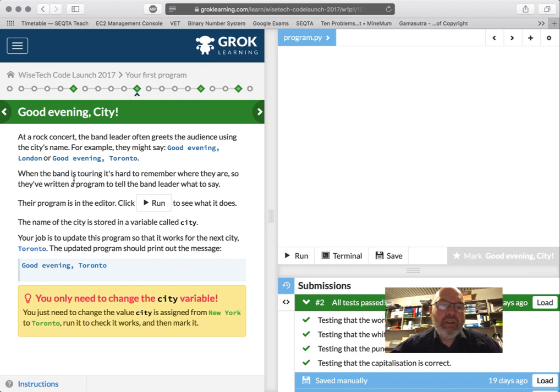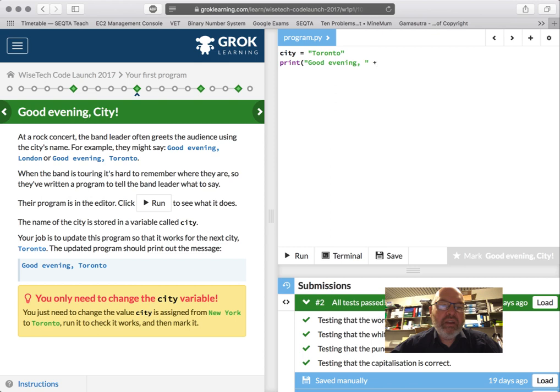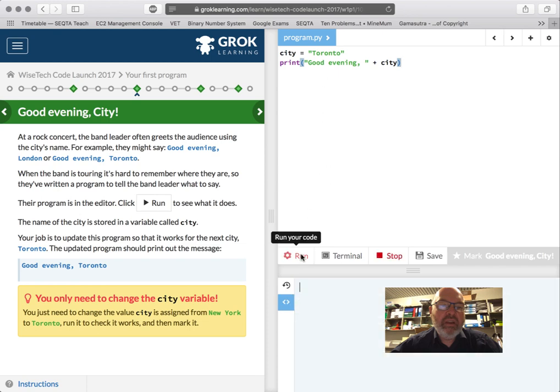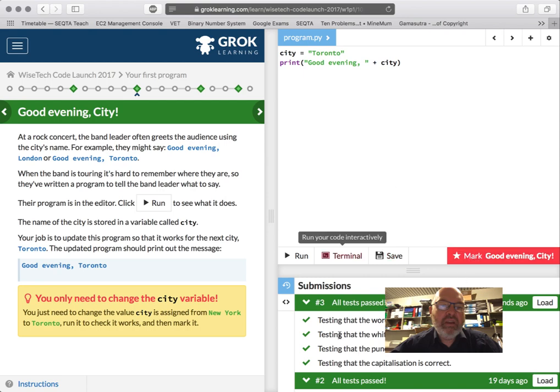Okay, so good evening. We're going to a rock concert, and the band leader is going, good evening, London, or Toronto. So we're going to write a program. We need to store the city name in a variable called city, and we need to update the program so it works for the next city, Toronto. So city equals, we're going, Toron, oh, it's a string, Toronto. And we go print, good evening, comma, and then close my quotes. I'm using double quotes. And then I'm going to go city, and then I'm going to close that. And, is that going to work? Mark, submit, yay, it will pass. Yay. So, that's awesome.